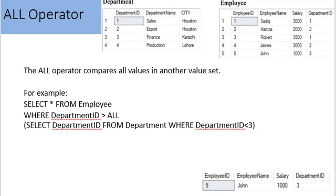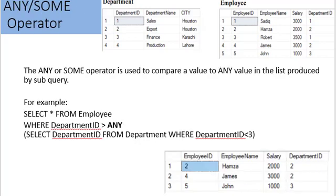For example: SELECT * FROM employee WHERE department_id > ALL (SELECT department_id FROM department WHERE department_id < 3). The subquery returns department IDs 1 and 2. The only ID greater than both 1 and 2 is 3, so employee records for department ID 3 are fetched — and there is only one such record. The ANY and SOME operators compare a value to any value returned by a subquery. ANY and SOME have the same meaning — there is no difference between them.